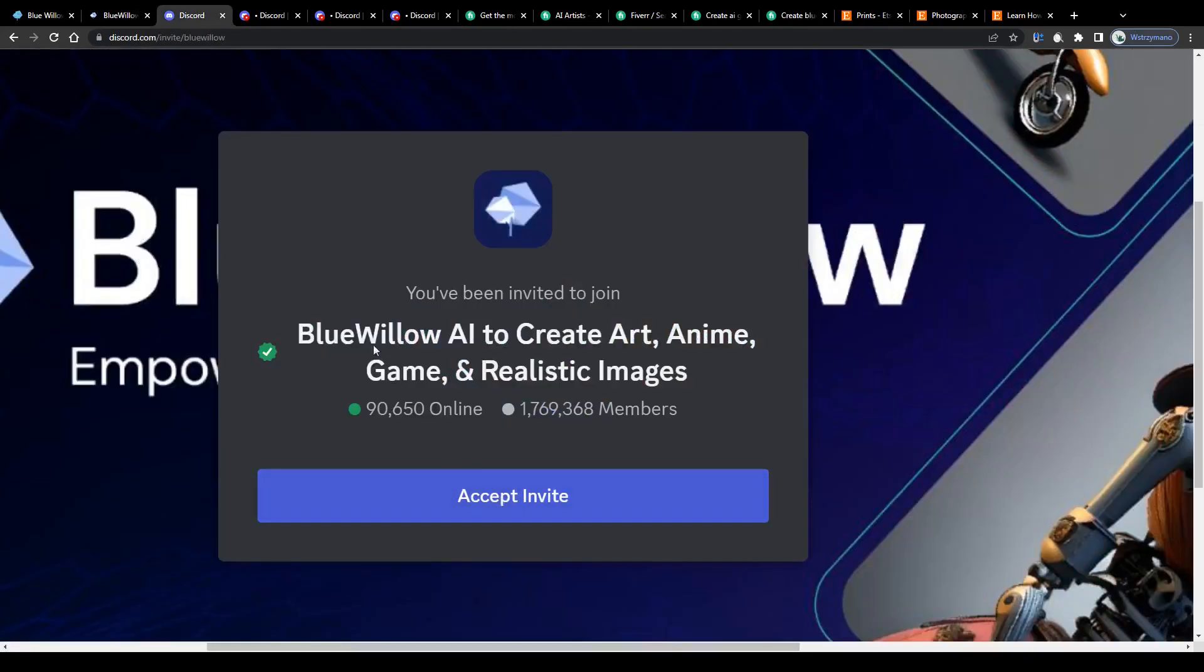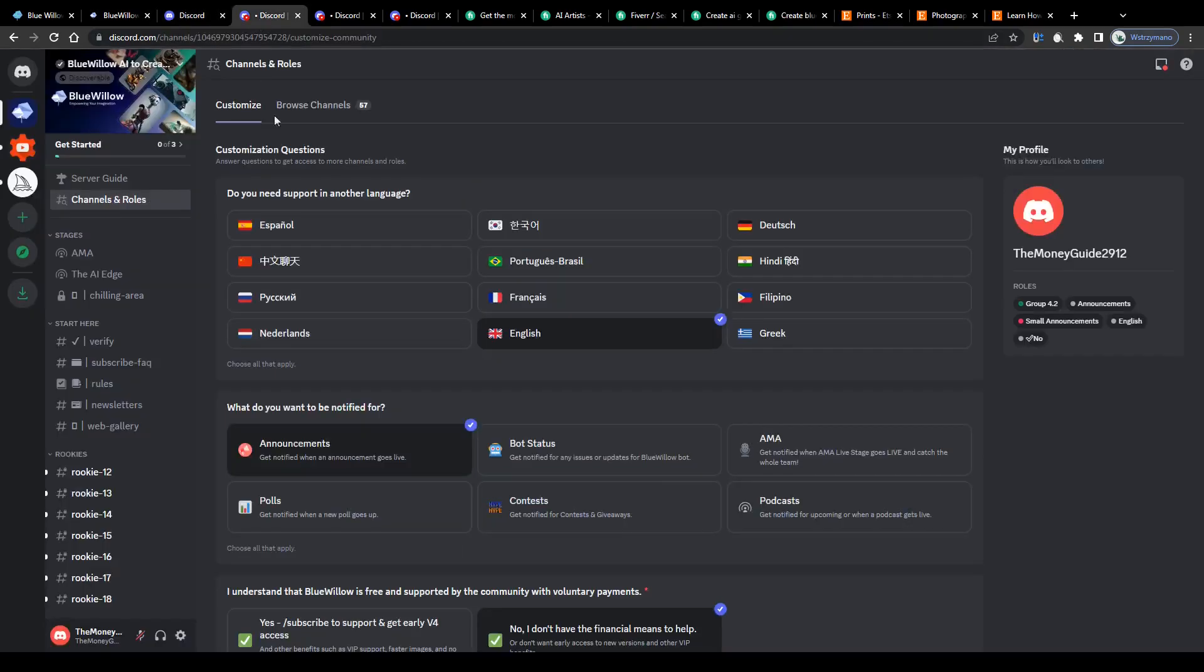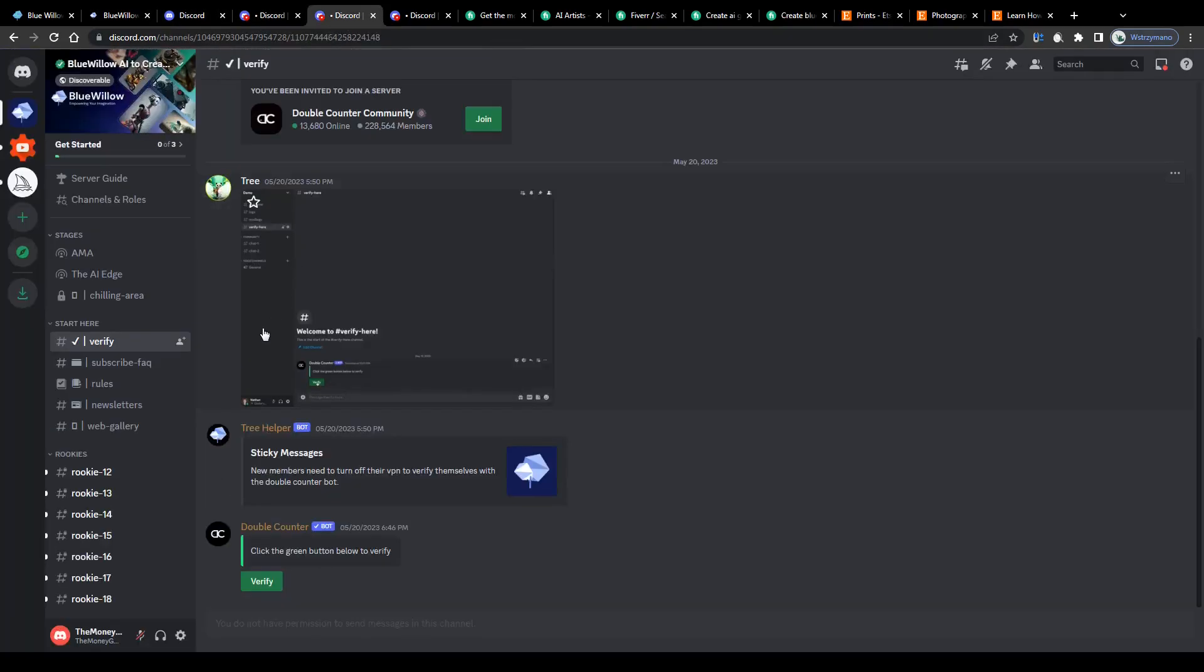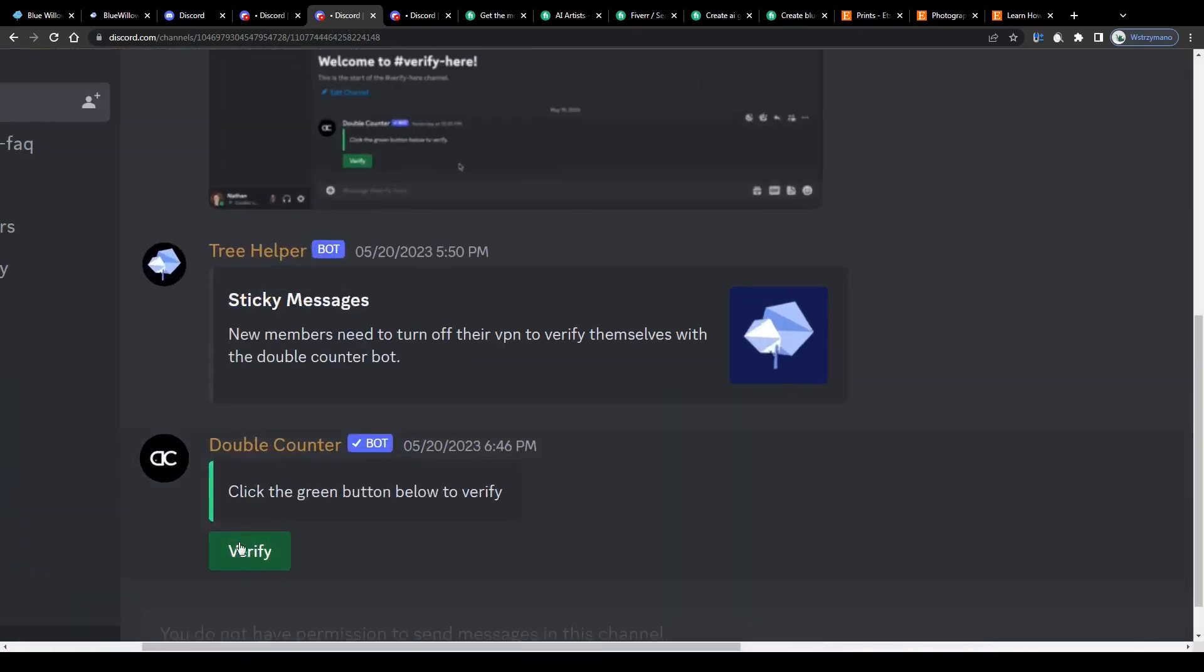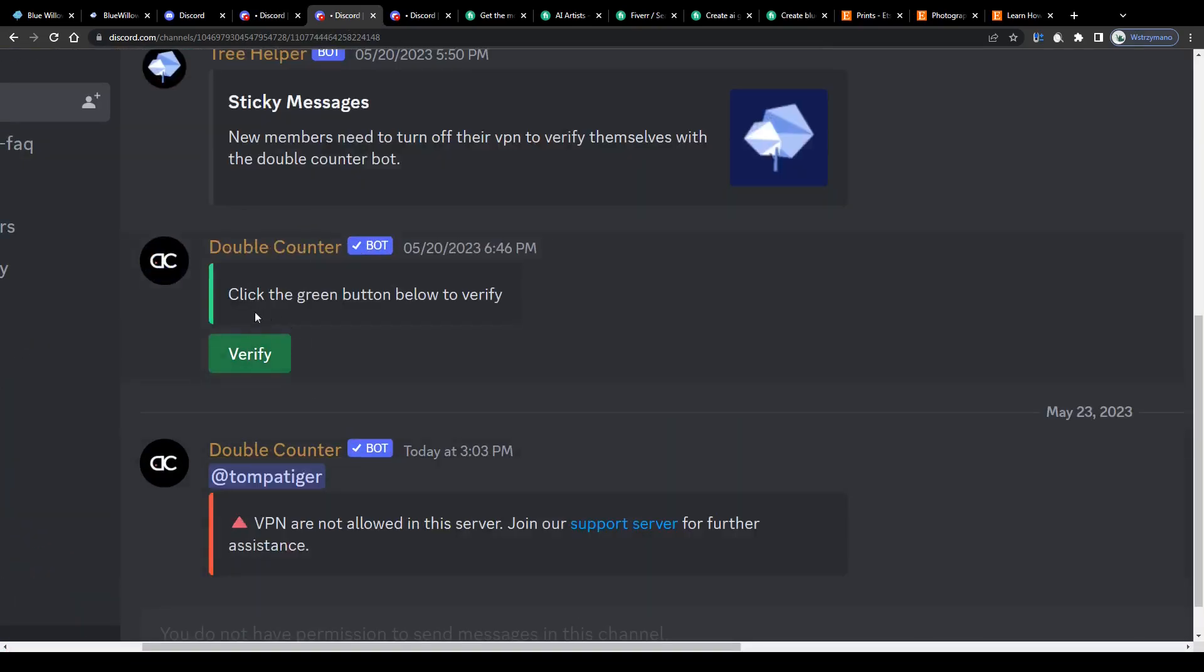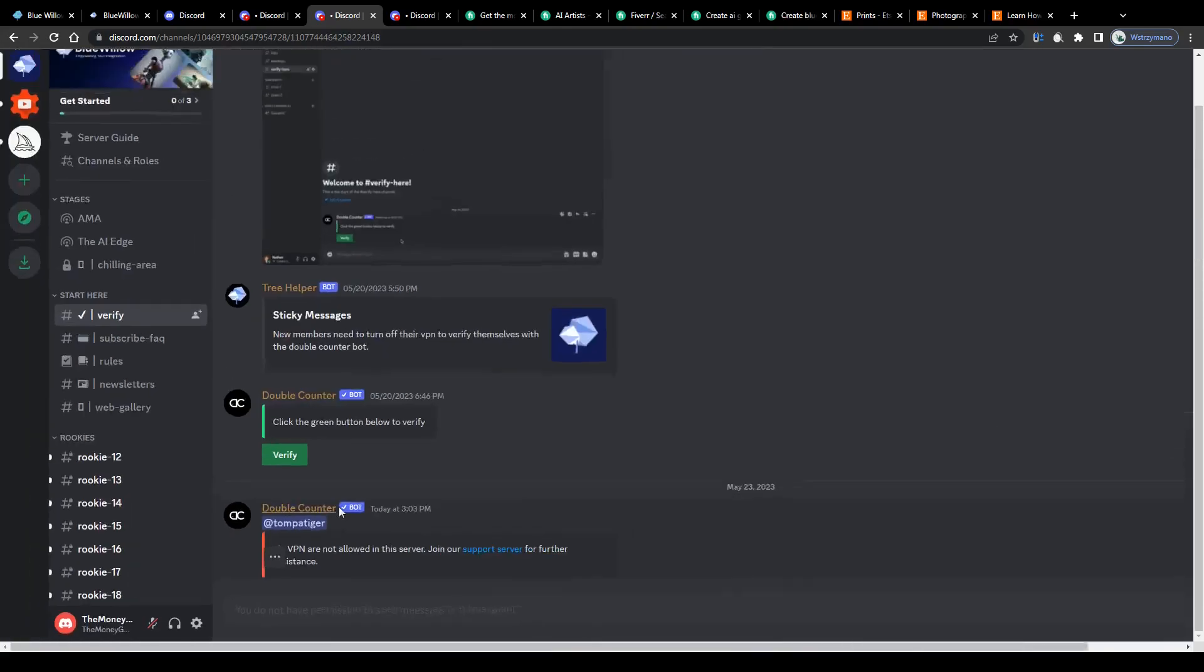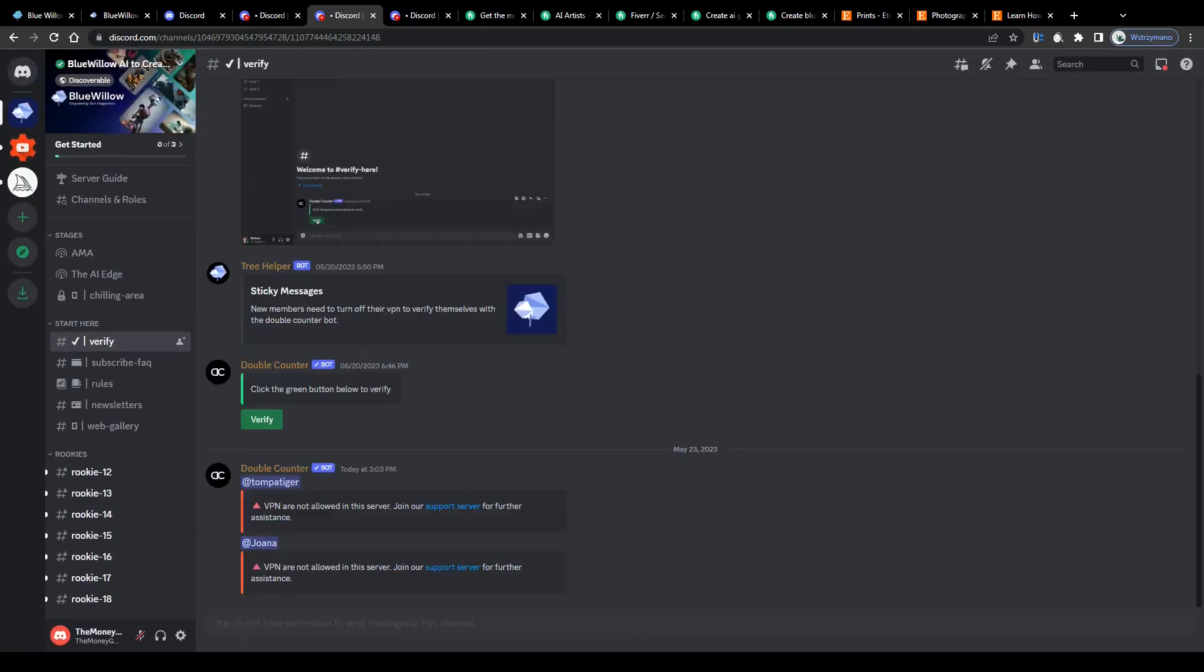Once you have done that, join Blue Willow AI by clicking on this button on their home page. Next accept their invitation on the next page. Select your support language and verify that it is actually you who is requesting access to their Discord channels and not any bots. Also you're not allowed to use any type of VPN or IP masking software for this.